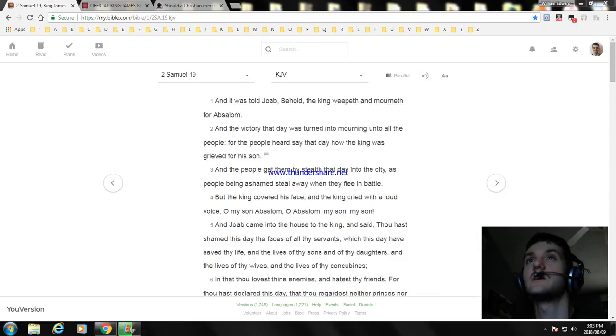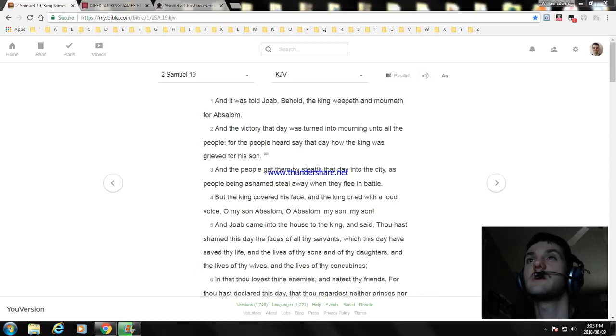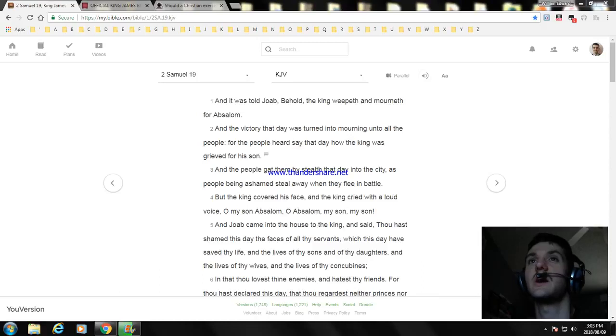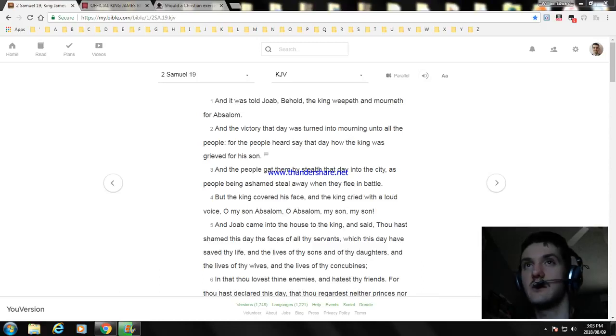For the people heard say that day how the king was grieved for his son. And the people got them by stealth that day into the city, as people being ashamed steal away when they flee in battle. But the king covered his face and cried with a loud voice, O my son Absalom, O Absalom my son, my son.